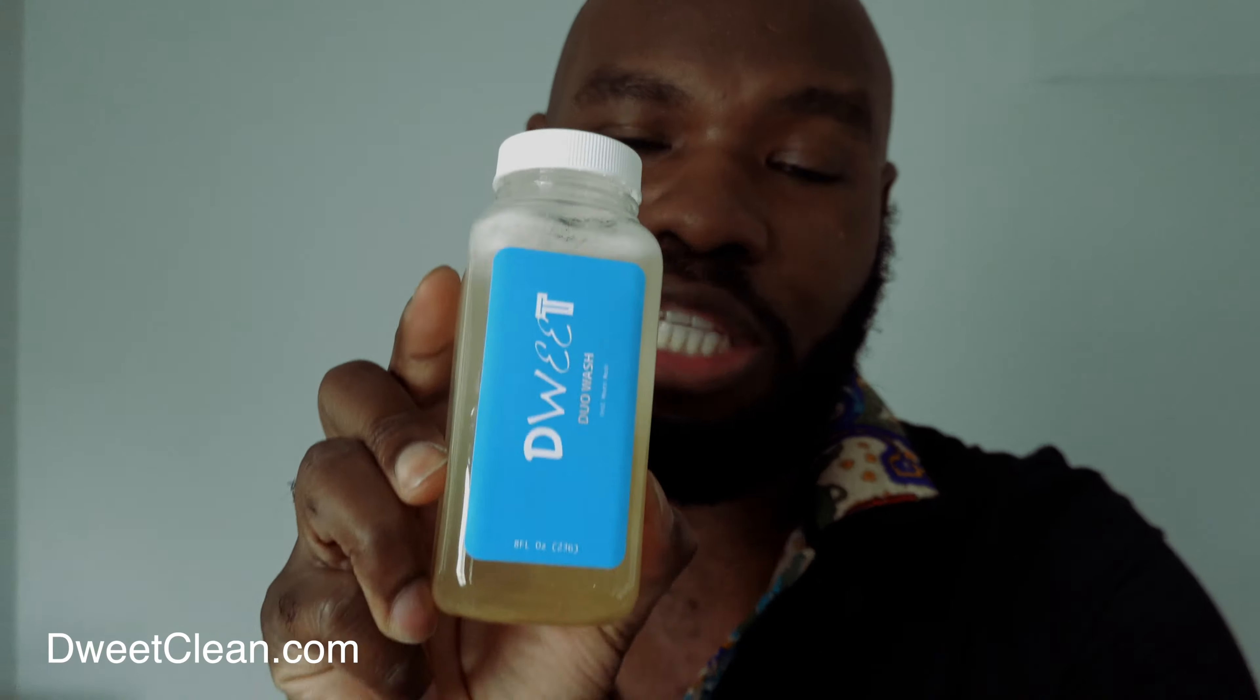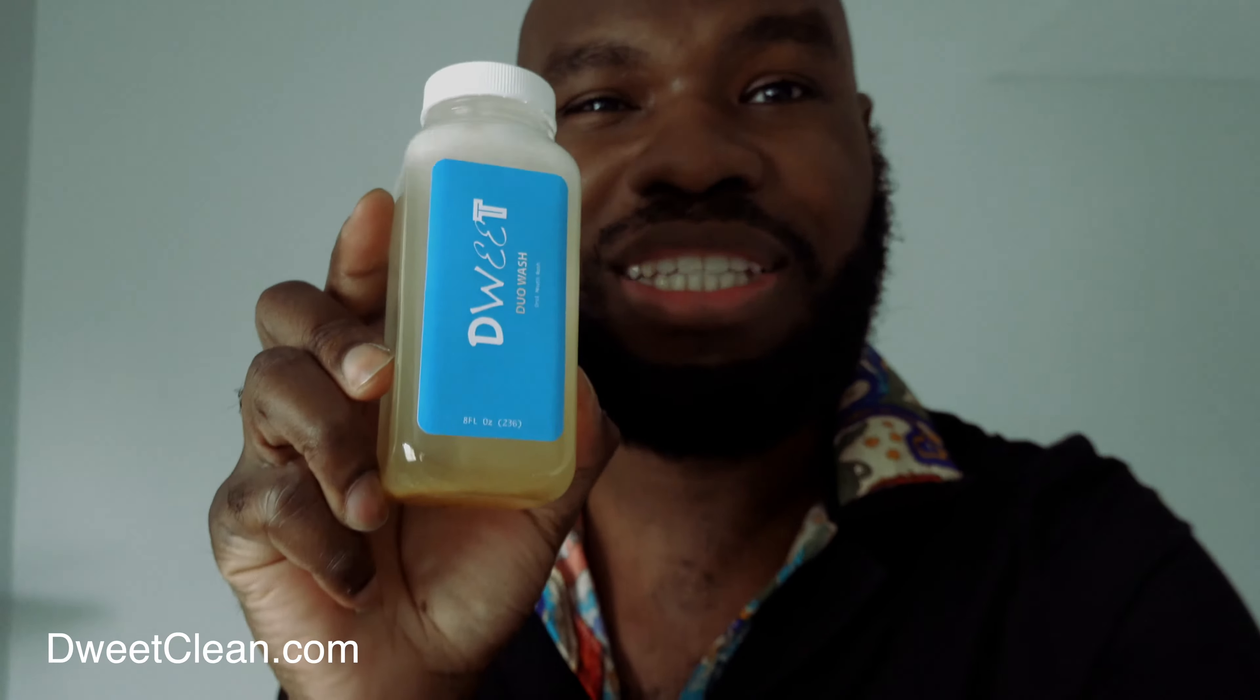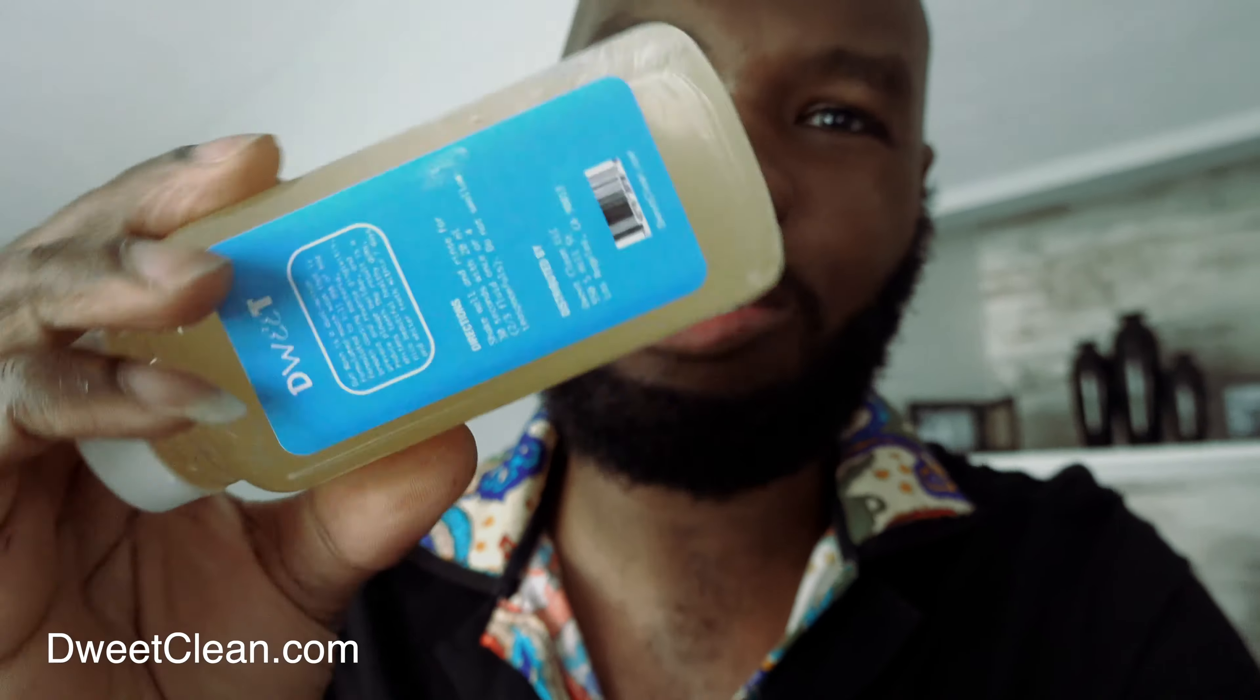This is called Dweet Duo, it's a mouthwash, 100% organic natural Jamaican mouthwash. Shake it up, see, got all that natural ingredients, herbs and everything. Not like those stupid mouthwashes with just alcohol in it.